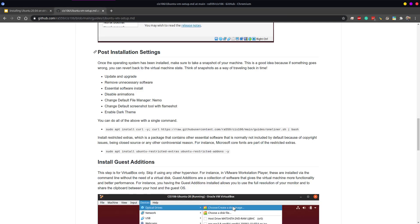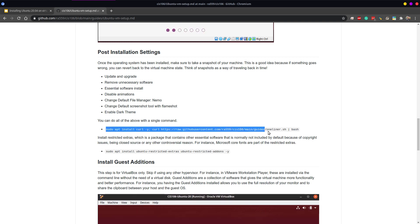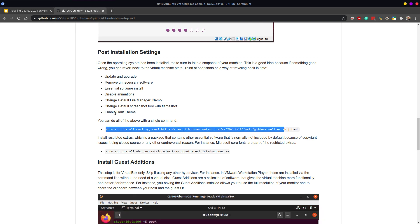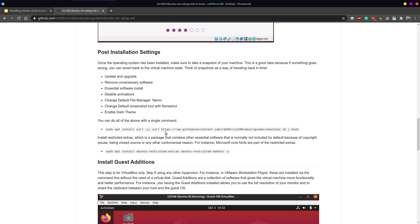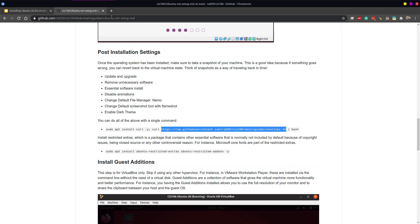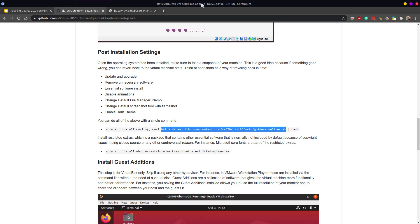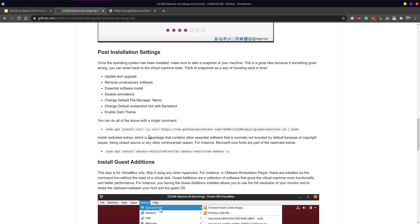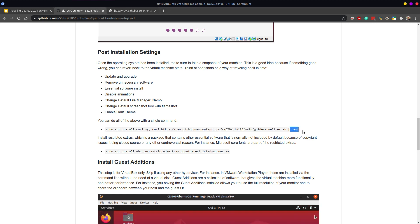We are going to run a command from our guide to get all of these tasks done in one shot. This is called a one-liner — one command that takes care of a bunch of tasks at once. I have already explained what this script does in another video, so I am just going to run it here. Basically, this command installs the application called curl, and once curl is installed, it uses curl to fetch this script and then sends the script to our shell, which is the program that executes commands in our terminal.